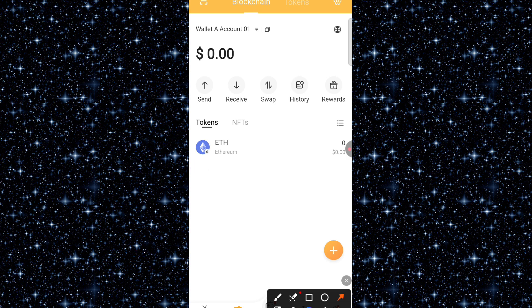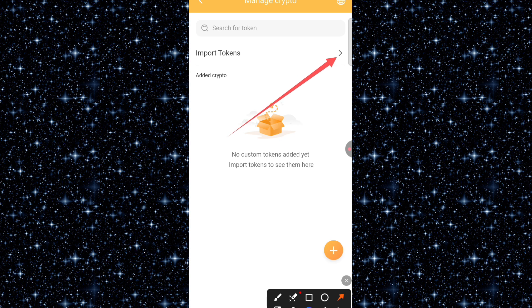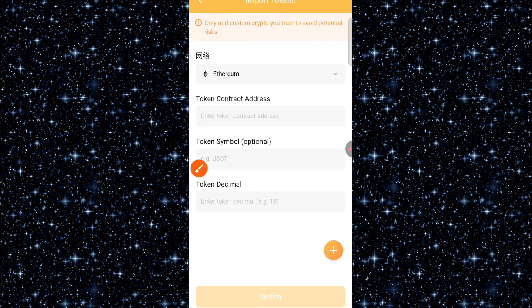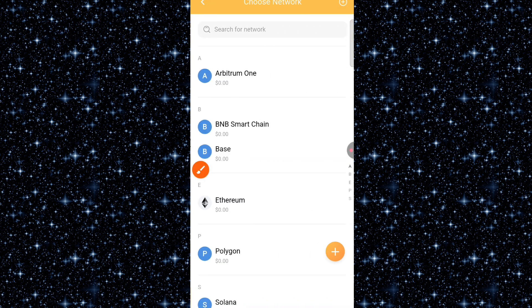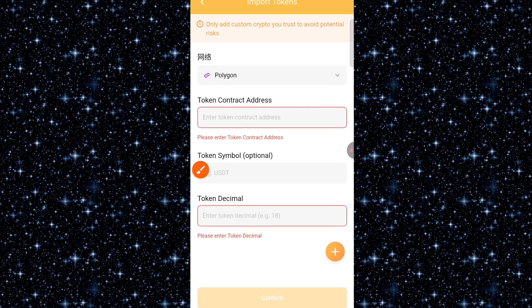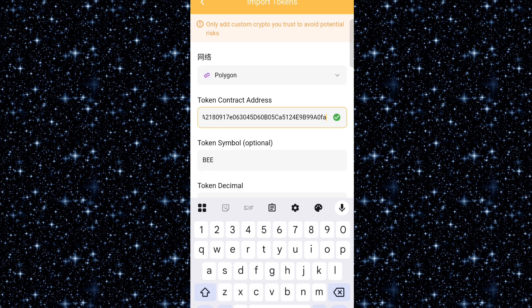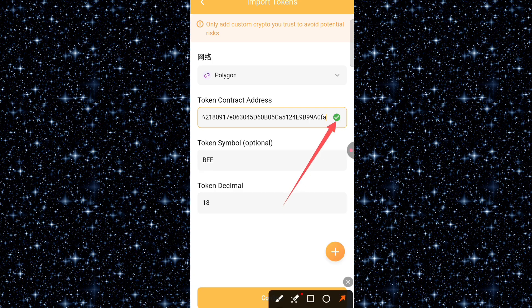To import the contract address — I will attach the contract address in the video description — click on this slide here. Now you can see 'Import Tokens'; tap on it. You are going to change the network: it is currently on Ethereum, but you need to switch to Polygon. Click on it and search for Polygon, then select it. Once you click on Polygon, paste the contract address and allow it to check. After checking you can see it has confirmed — that means it's correct. You can see the token symbol which is B and the decimal which is 18.